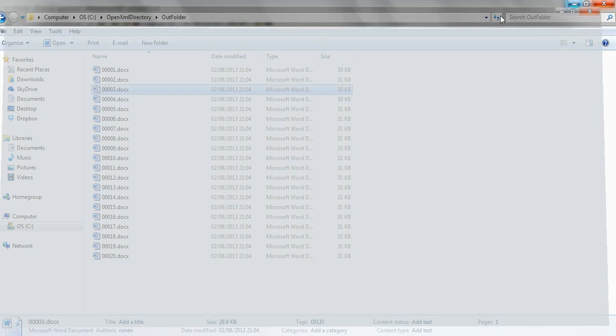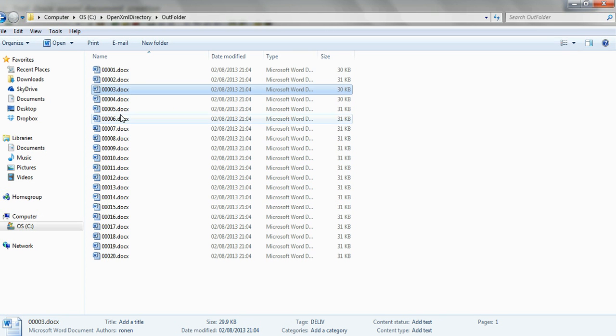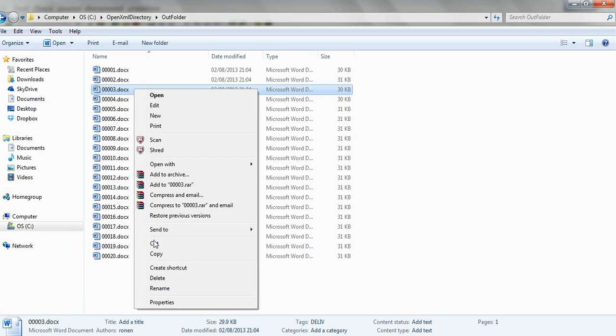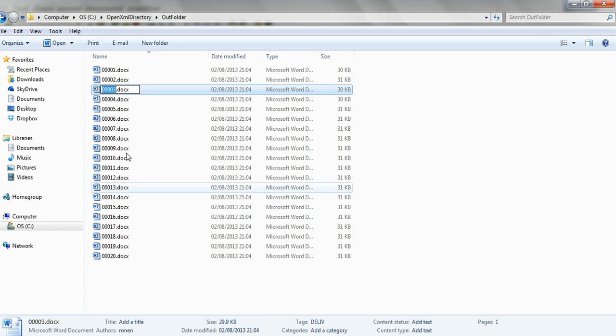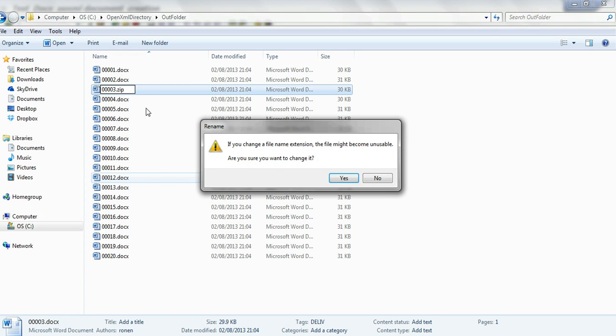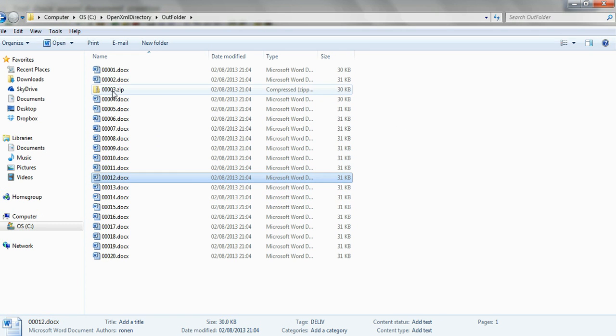Let's close it, and now a nice tweak here. As we know, or we don't know, the OpenXML documents are zipped contents. So if I change the extension of the file, take a look, I change it to zip, and we have a zip file.